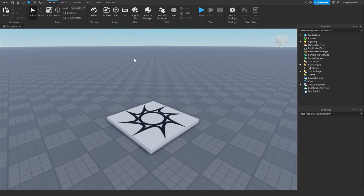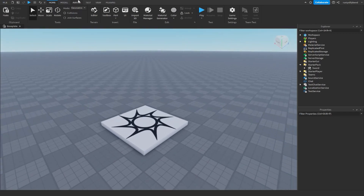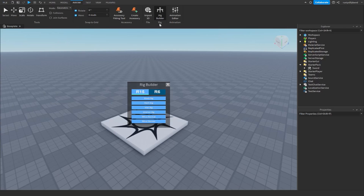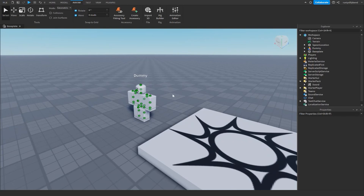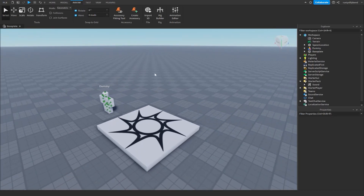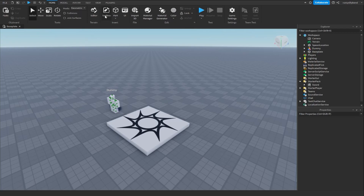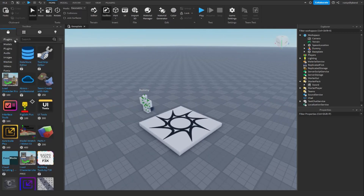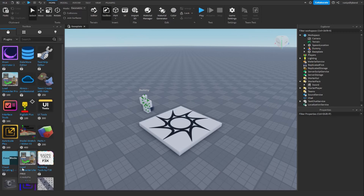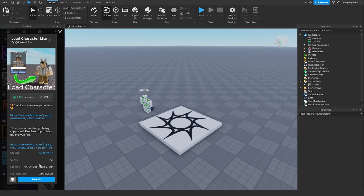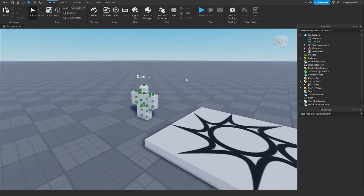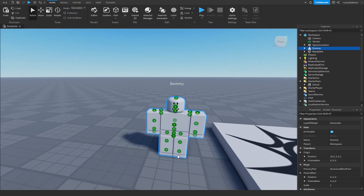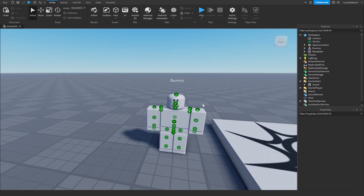So in order to start, there are a few things we can do. The first thing is go into the avatar tab, open up the rig builder, and then insert a new rig like this. This could be our dummy that we want to be able to attack with the sword. Or we can go ahead and go to the home tab, open up the toolbox, search in the plugins with this little drop down menu right here for load character light, install this, and then upload our character to Roblox Studio. Or we can go ahead and use any custom rig that we have that has a humanoid.